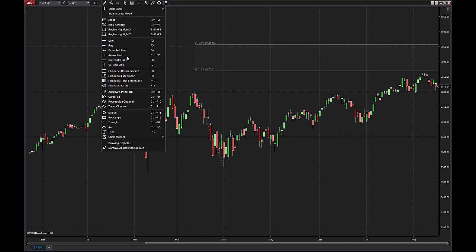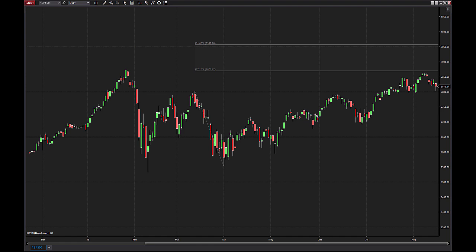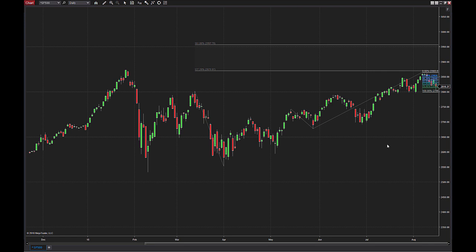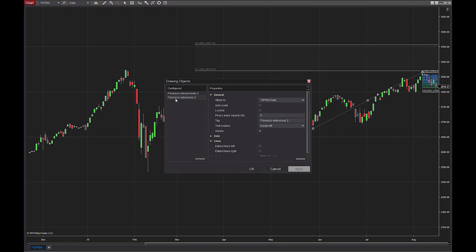The next tool is going to be the 3-pointed Fibonacci Extensions tool. With this, we'll do the same thing — we'll draw from a high to low swing, and then that third point, we'll go up and choose the most recent swing high. The same way that we get to edit these properties, we want to click on one of those lines that we drew. Then, after the study is selected, we will click Properties, and now we can adjust our Fibonacci Extensions.